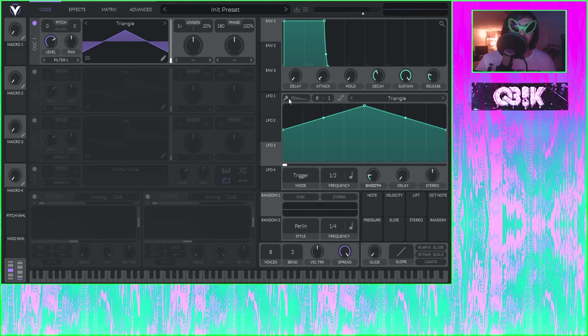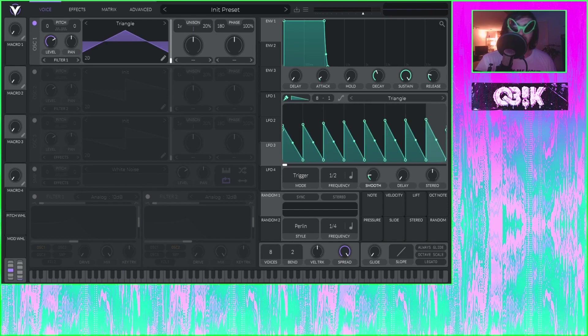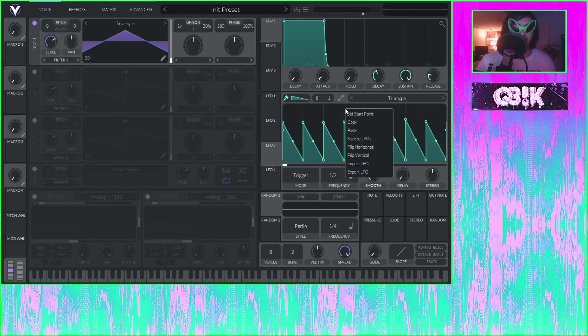Do I want to make a square wave? Or no, do I want to make a crazy multiple saw waves? Boom. Copy, paste.